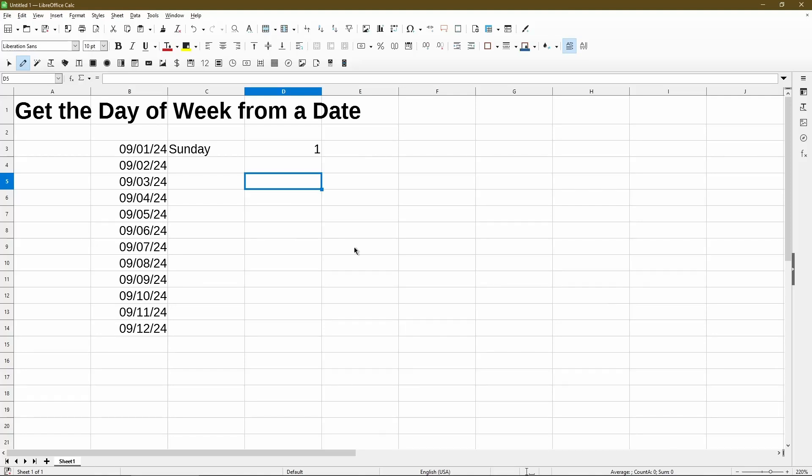In this video, I'll go over how to get the day of the week from a date in LibreOffice Calc. So in column B, I have a list of dates in September.